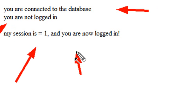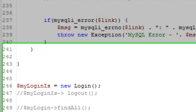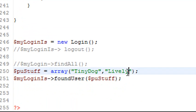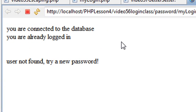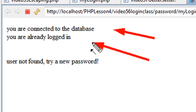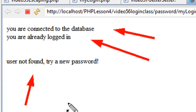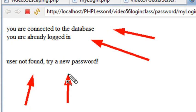Now let's try a password that doesn't match what's in our database. So we'll just go, hey, LivelyDDD, and let's save that and run that and see what happens. And it says, hey, I was connected to the database, and I was already logged in. But, hey, guess what? My username was not found. Try a new password. So I'm not in the system anymore, and that's how it works.